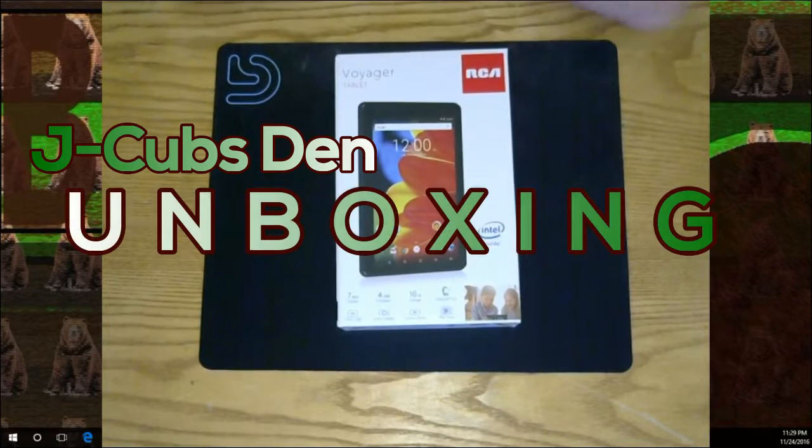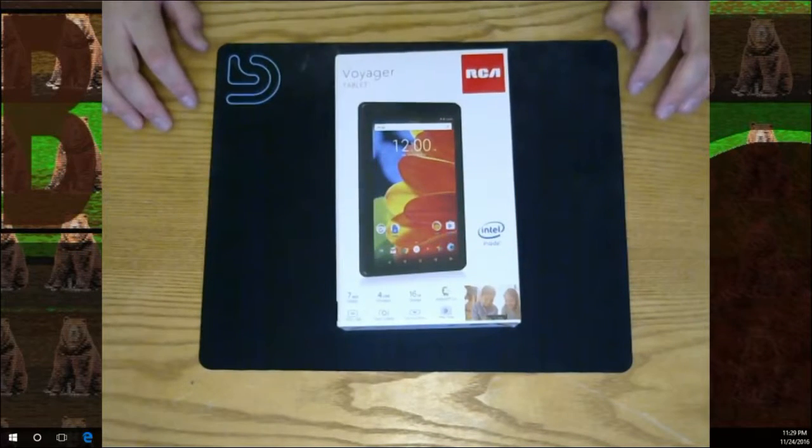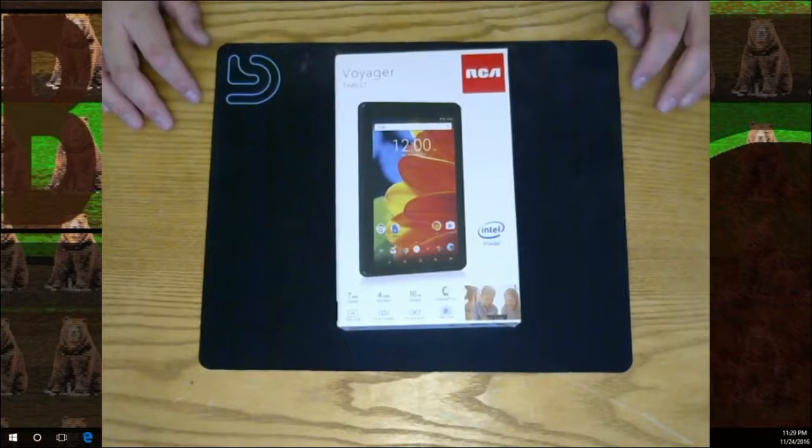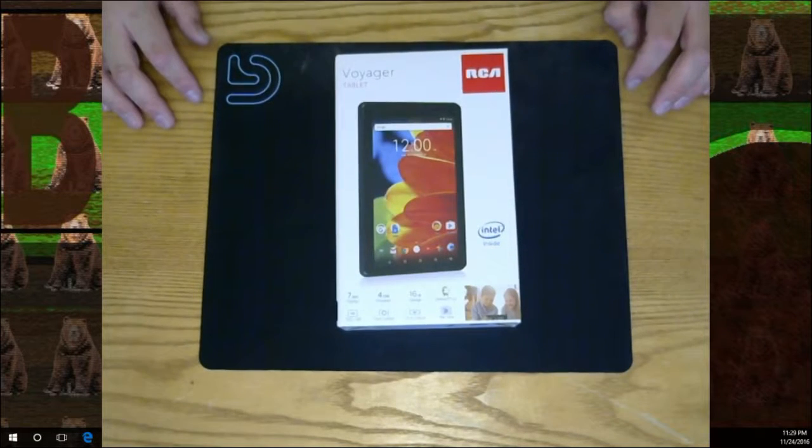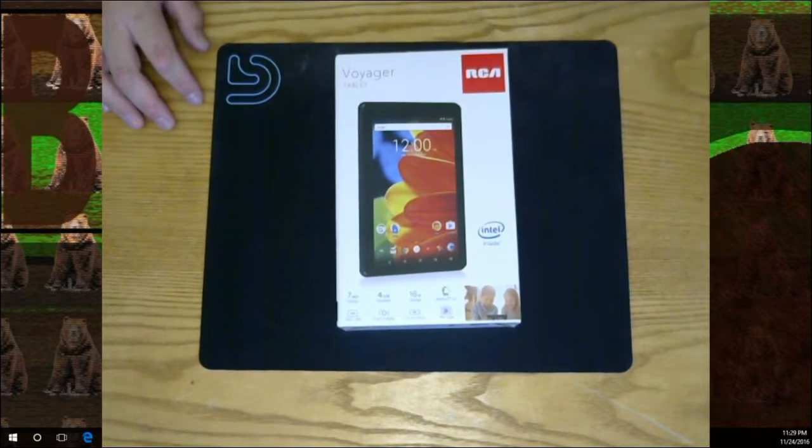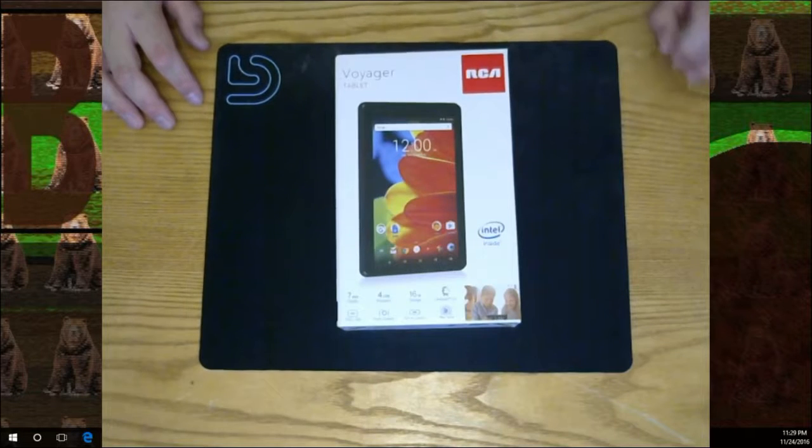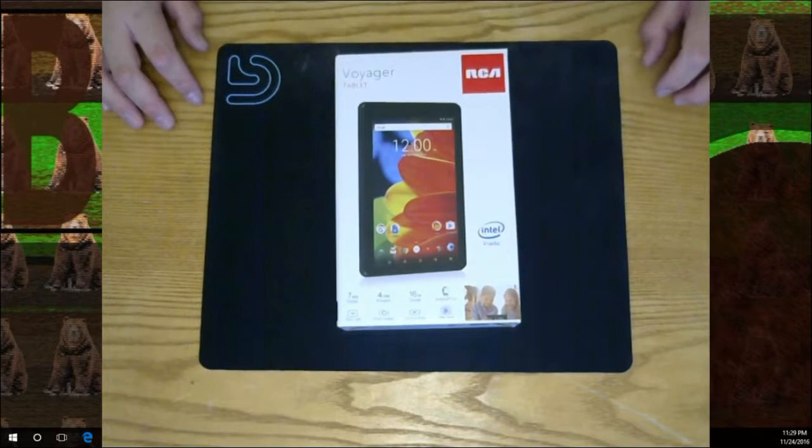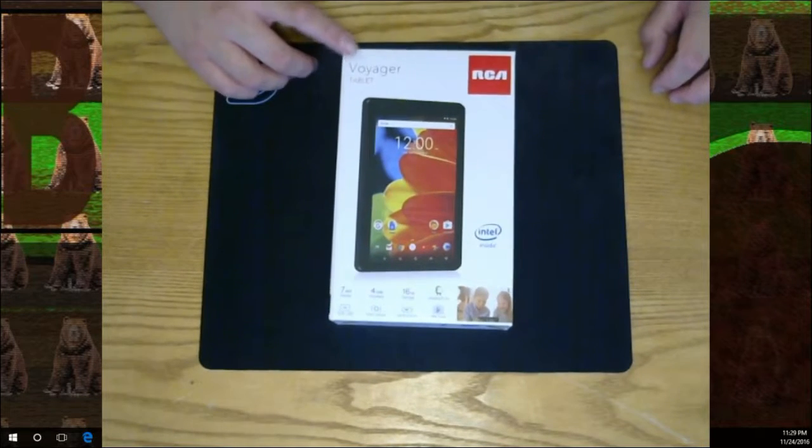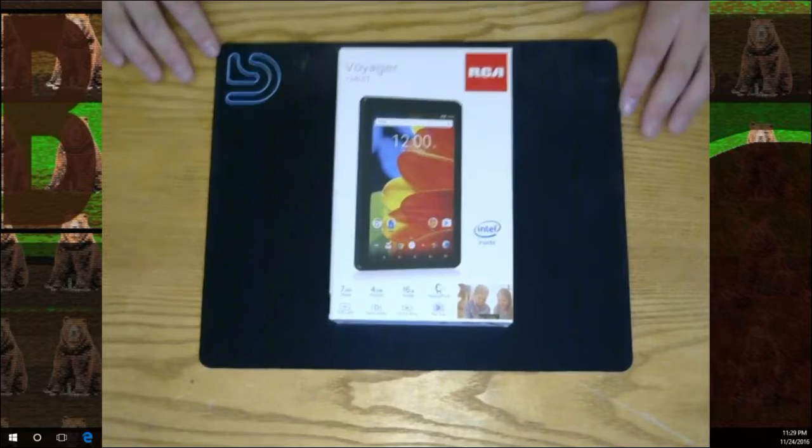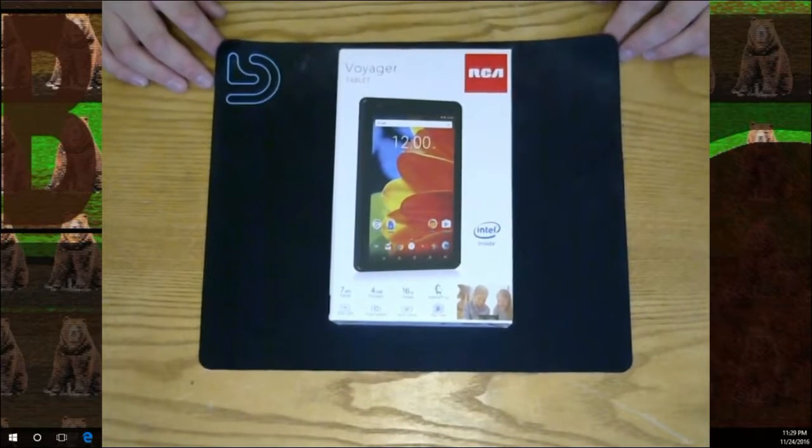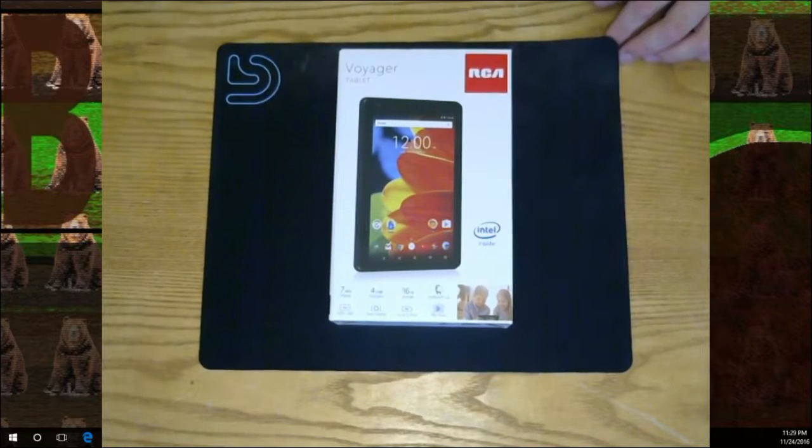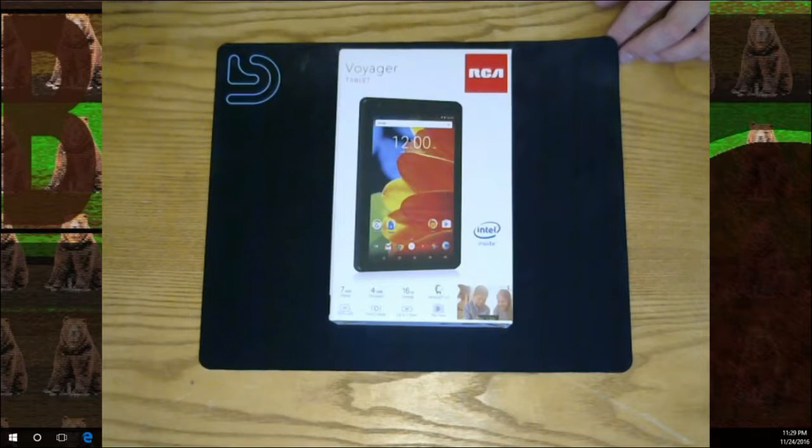All right, sweet. Just got done with some fantastic Black Friday shopping. As terrible as it is, I also like the deals. Got this extremely cheap RCA Voyager tablet, the 7-inch tablet, super cheap.